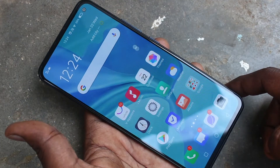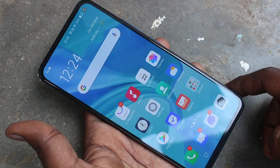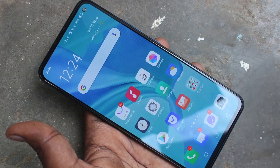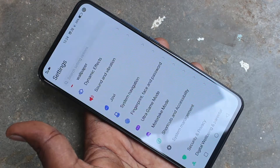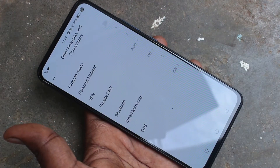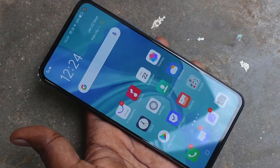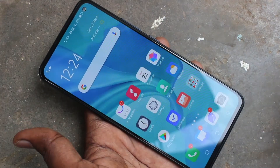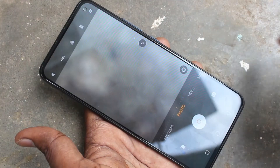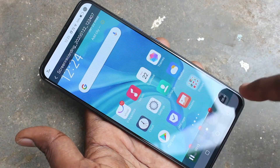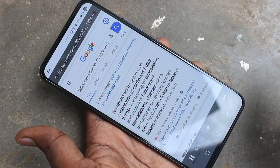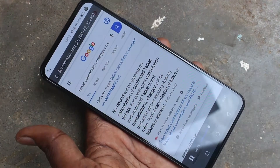You can open the saved file from the notification area. See, it's playing the screen recording — this is the recorded file. So in this way you can easily do screen recording on your OV17 phone.